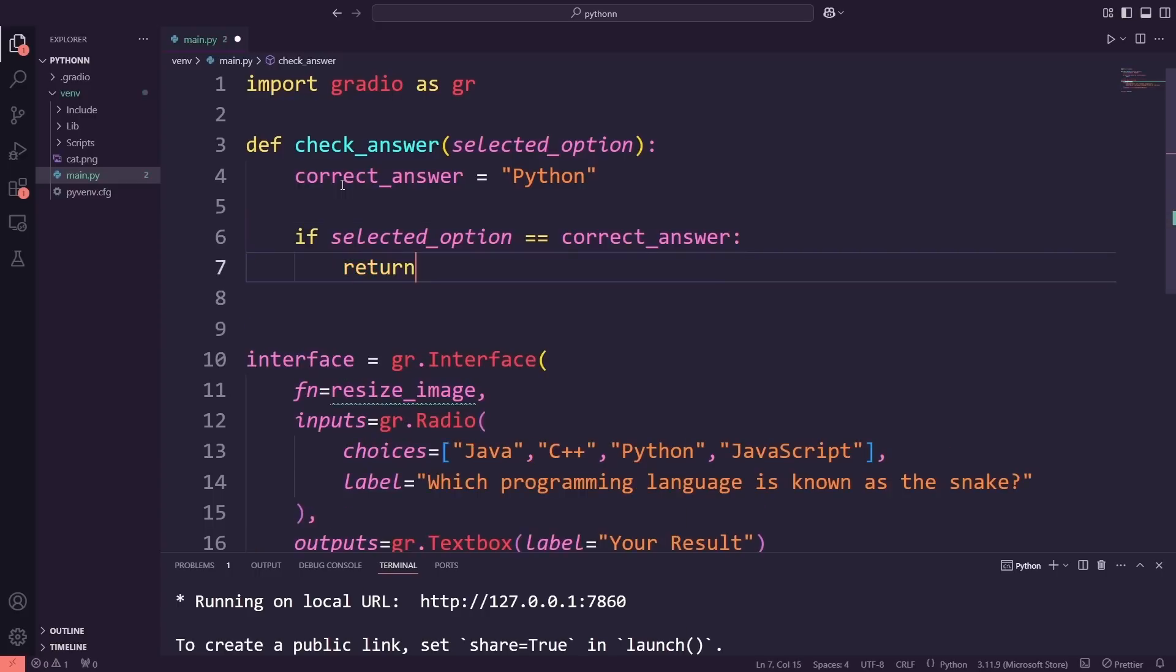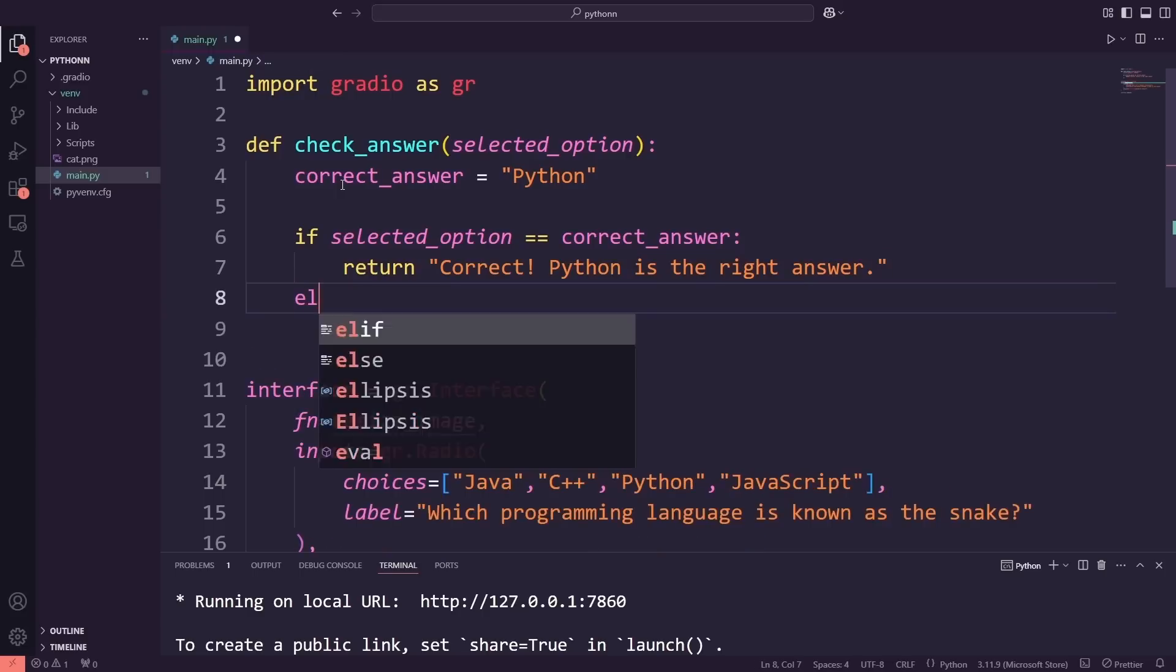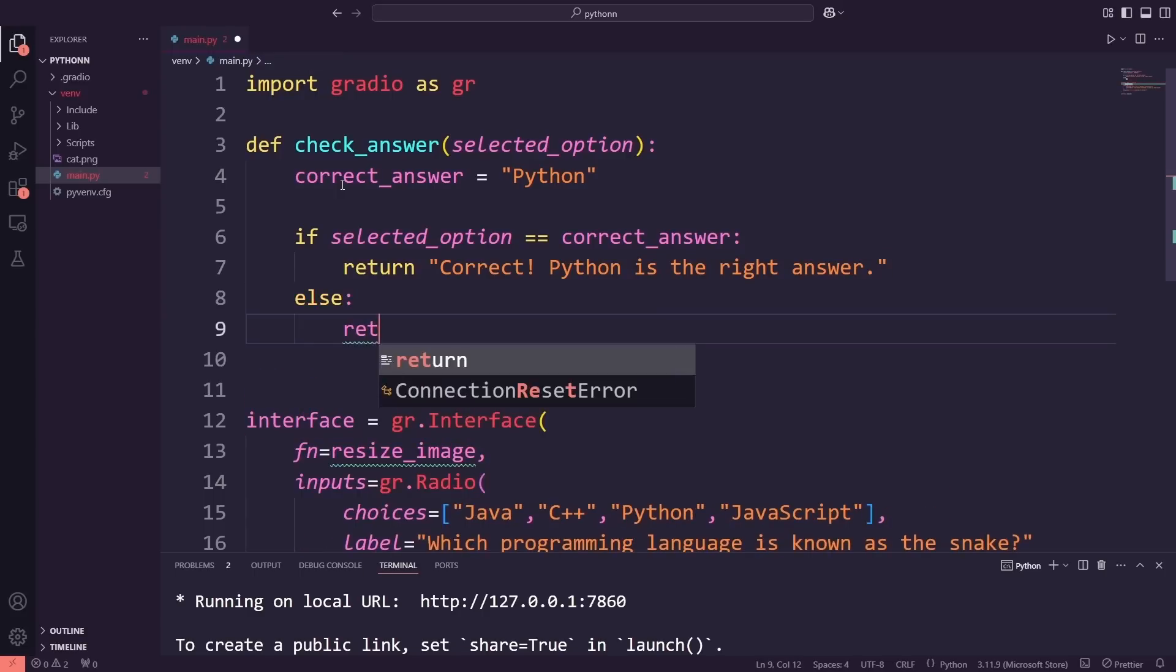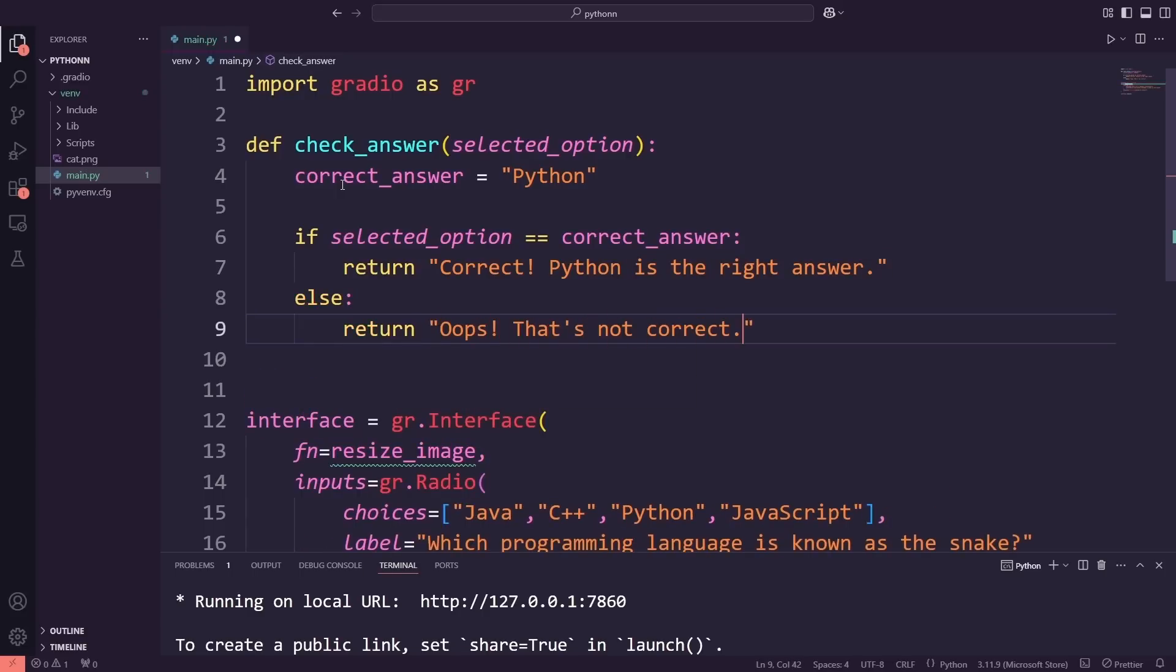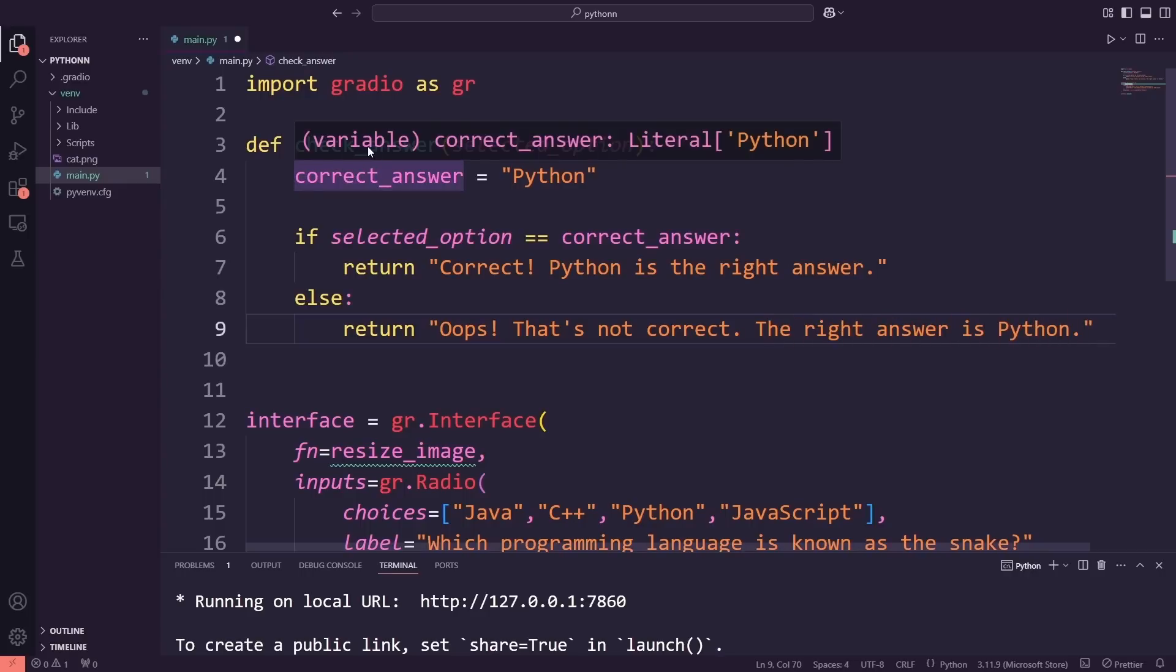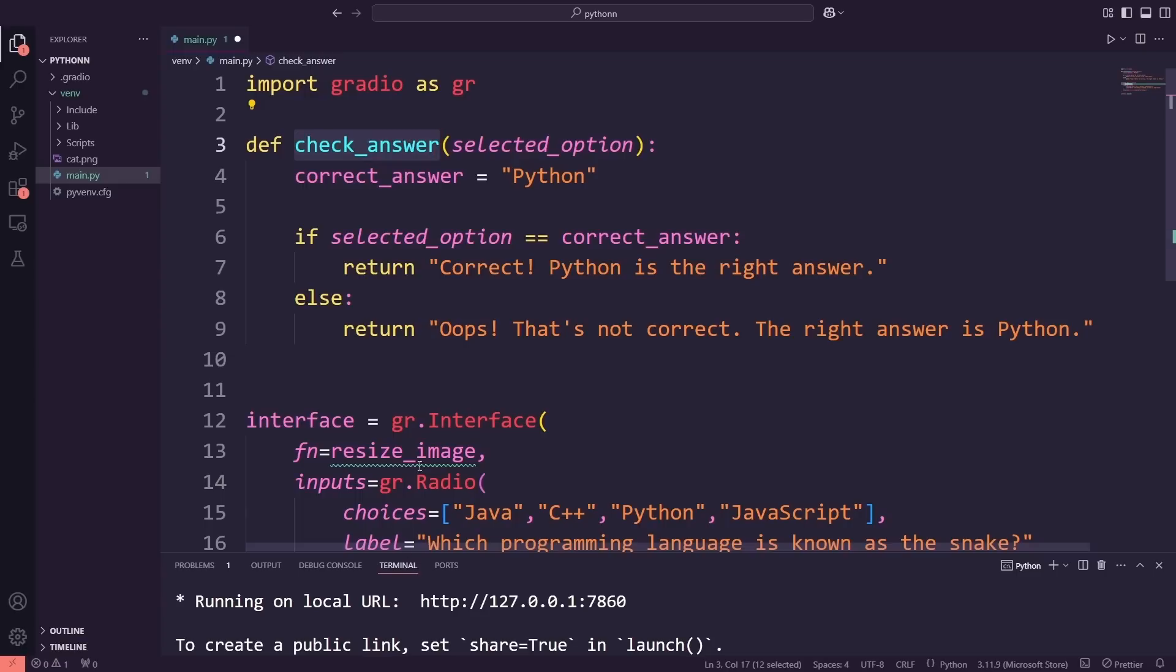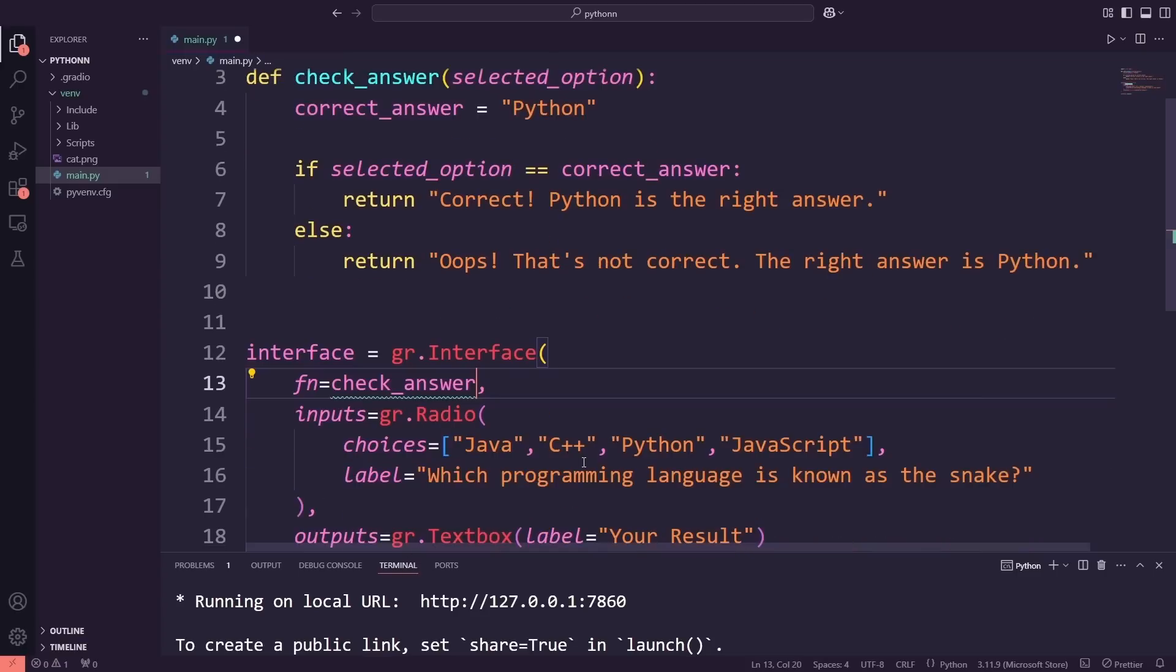If it does, the function will return a success message. If it is correct, Python is the right answer. Otherwise, it will display a message letting the user know the answer is incorrect and provide the correct one. With the function updated, I'll also update the interface reference to use fn equals check_answer.